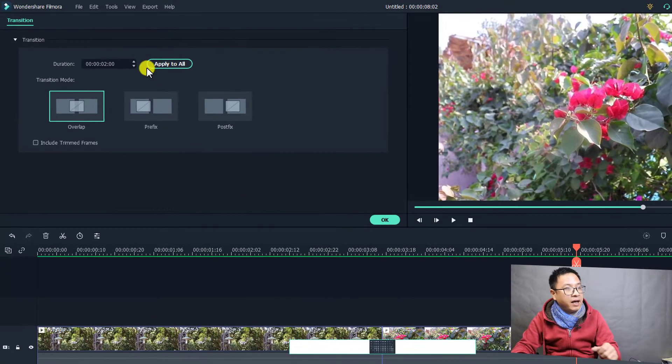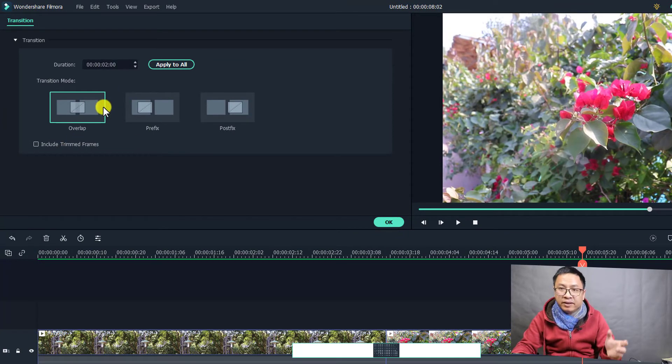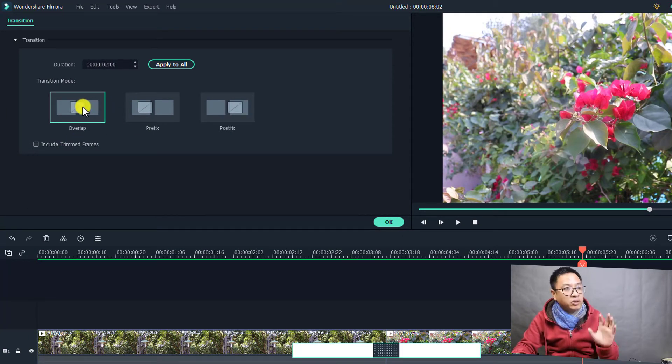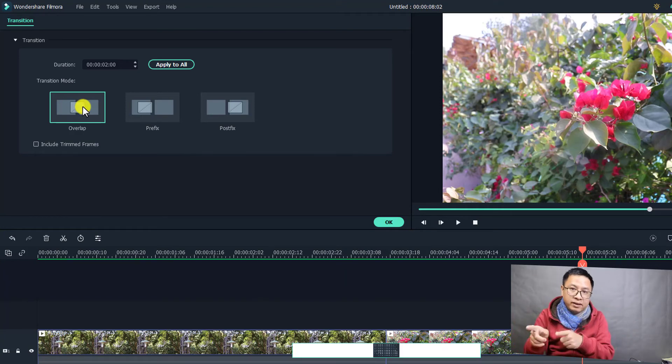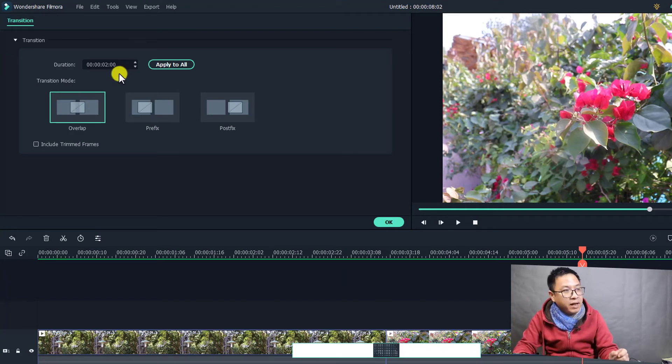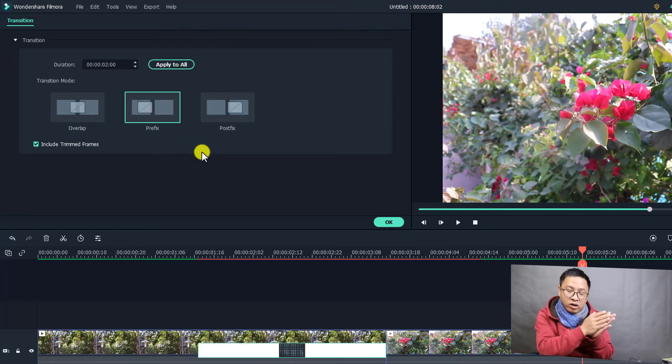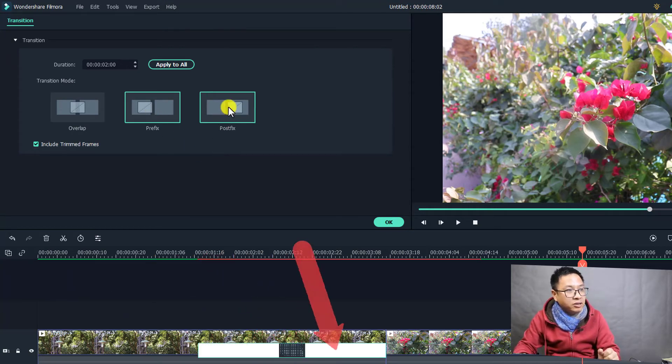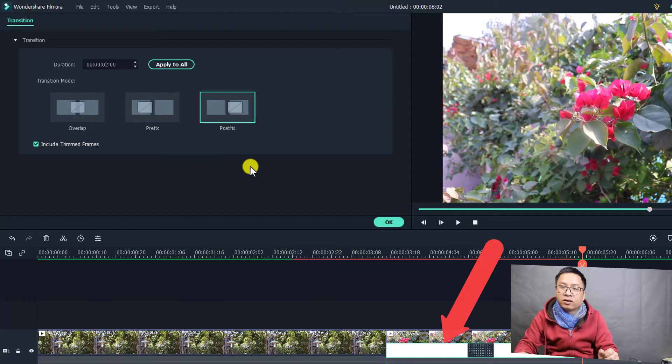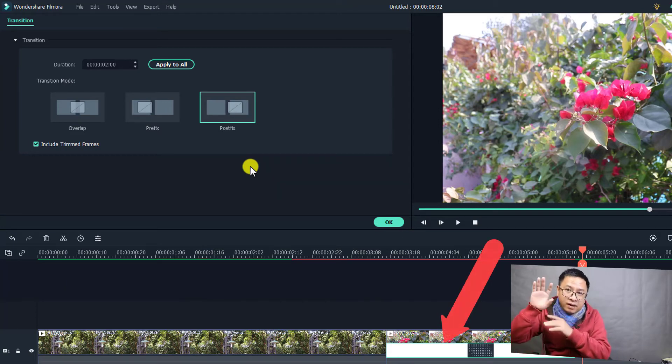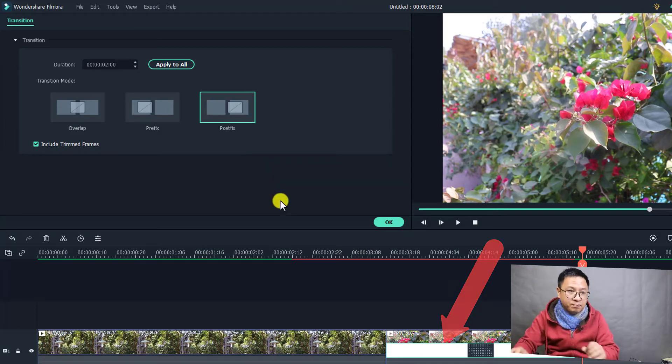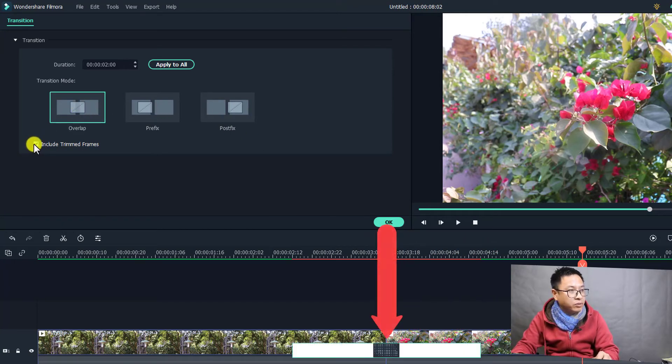And now we have the duration control here and also some different types of transition. For example, this is overlap, so it will overlap the first clip and the second clip. And it is prefix, so the transition will happen to the first clip. And it is postfix, meaning that the transition will happen to your second clip. Okay, but normally we will use overlap and disable the included trim frame.